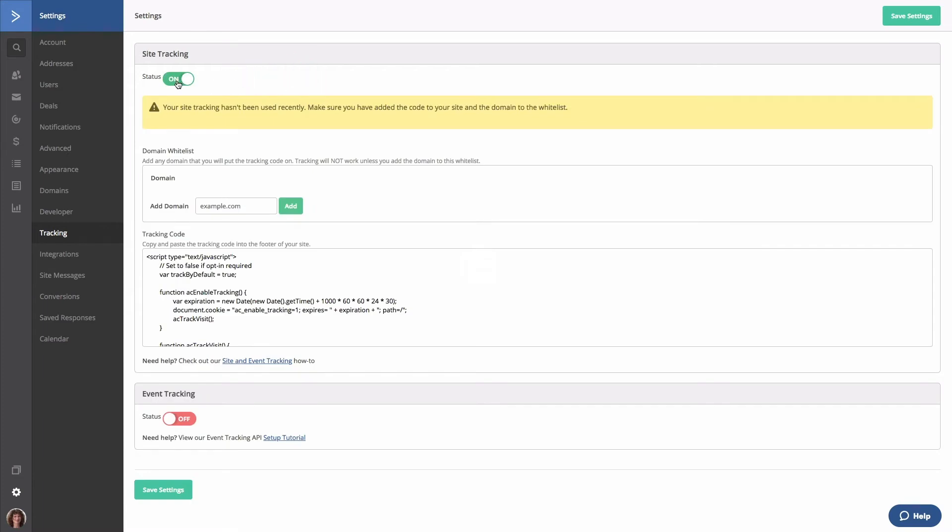Before you can start tracking page visits, you first need to whitelist all domains that will use this site tracking code. Doing so will allow us to track page visits on your site. Type the domain into the domain whitelist field, then click the Add button.